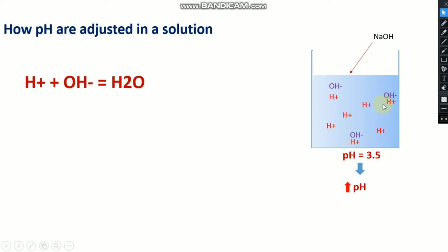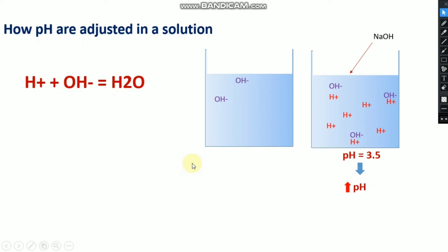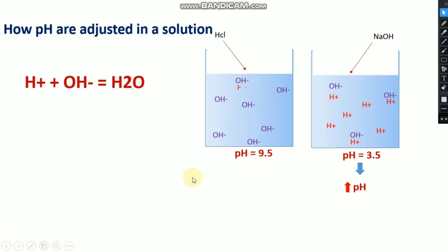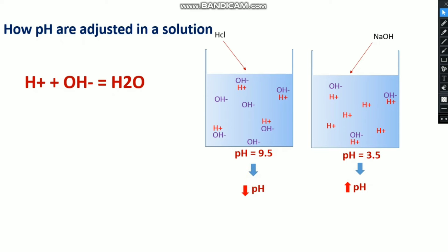Conversely, if you want to decrease the pH, you add HCl or any acid to increase the H⁺ ion concentration. For an alkaline solution with a pH of 9.5, where there are many OH⁻ ions present, you add HCl, which dissociates to form H⁺ ions. Those H⁺ ions neutralize the OH⁻ ions, causing the pH to decrease.